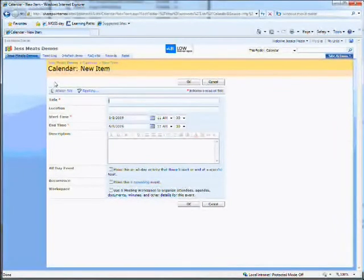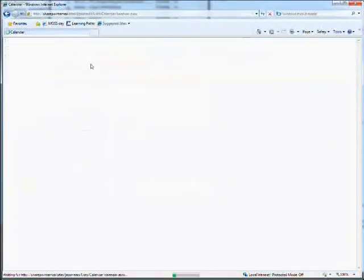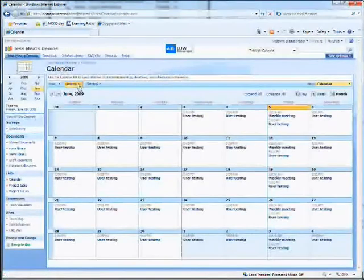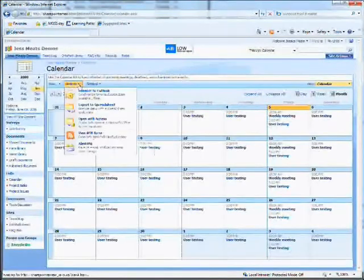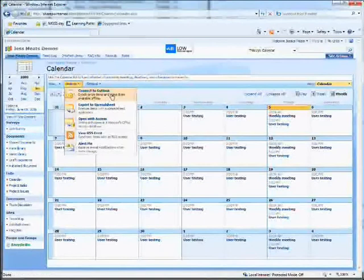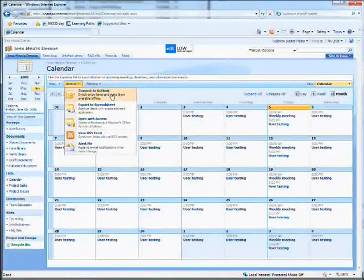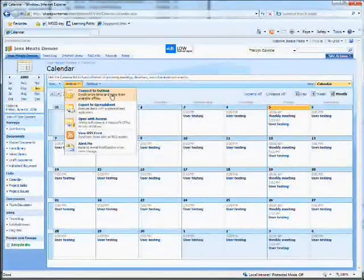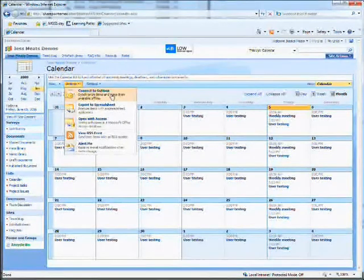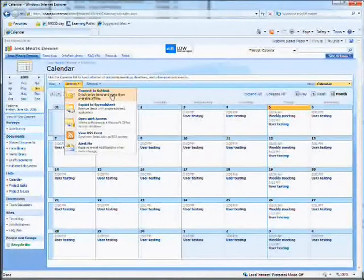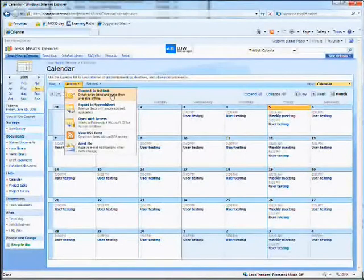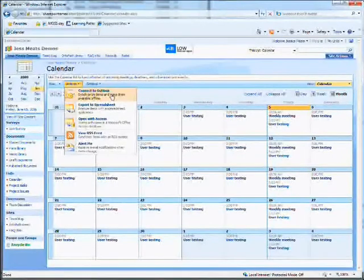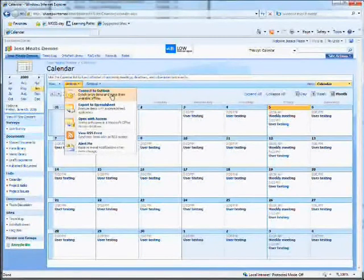But what's very useful is an option to connect to Outlook. This creates a copy of the calendar within my Outlook calendars folder. This copy stays up to date when people make changes to this calendar, so people can see their own calendars alongside the team calendar. You can also add events to this calendar through Outlook in exactly the same way you would add events to your own calendar.